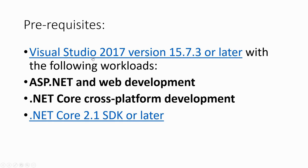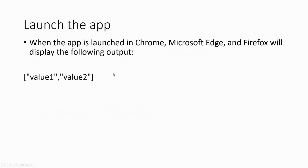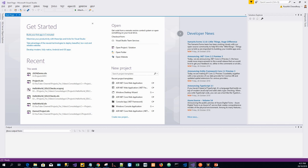Now, we haven't used any database to keep the lesson simple. These are the prerequisites. When the app is launched in Chrome, Microsoft, and Firefox, it will display the following. Let's actually look into the project and create the project by clicking on File, New Project.